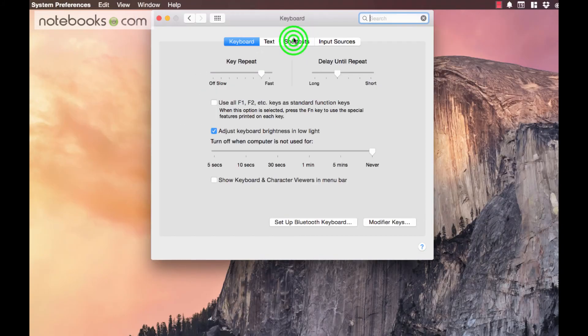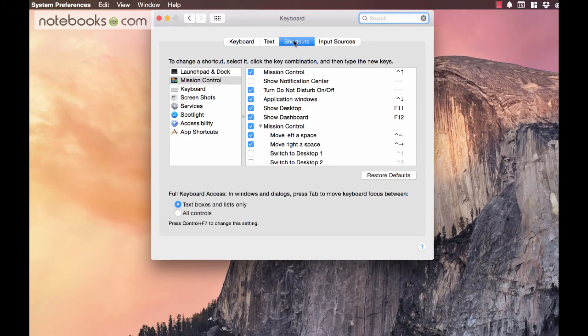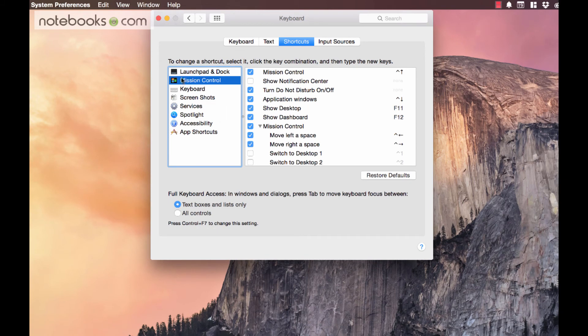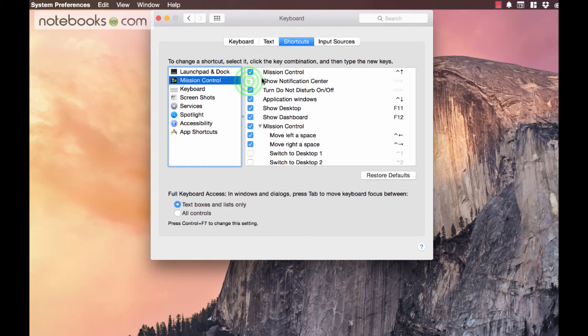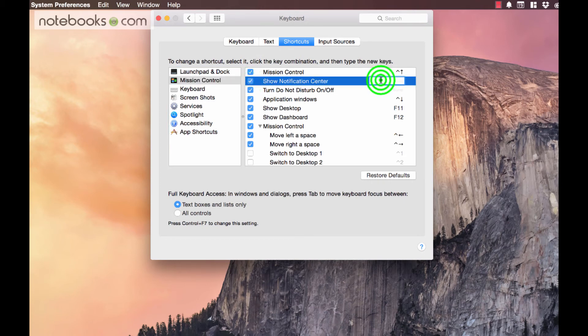And then you find your keyboard system preference, right here in the second row. And then look for Shortcuts, and then find under this list on the left, Mission Control, and you'll see Show Notification Center. Click that, it makes this box live, and what you want to do is find a good keyboard shortcut.